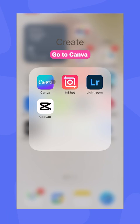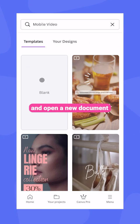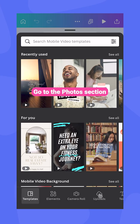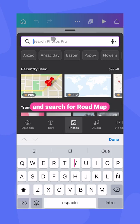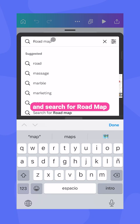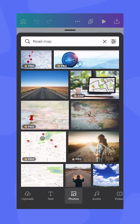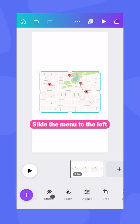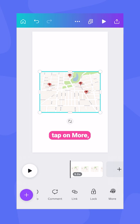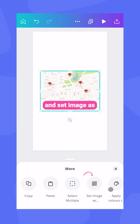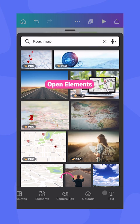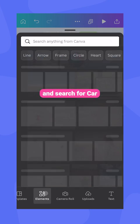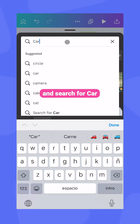Go to Canva and open a new document. Go to the photos section and search for a roadmap slide. Slide the menu to the left, tap on more, and set the image as background. Then open elements and search for a car.